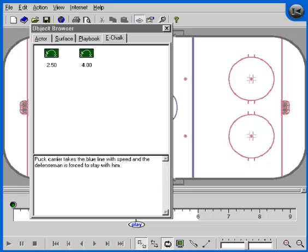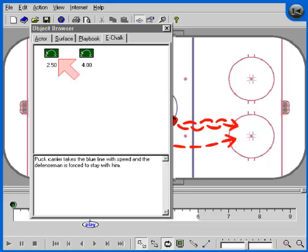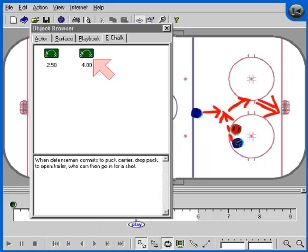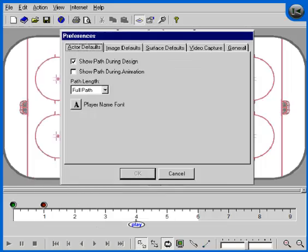The final tab in the object browser is the eChalk tab. This area allows you to manage all the eChalk and associated eChalk notes for the current play. Notice this particular play has two eChalks defined.